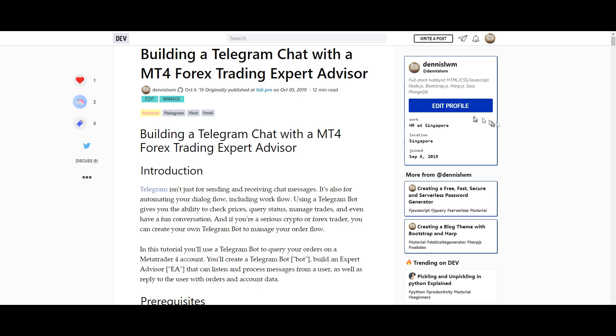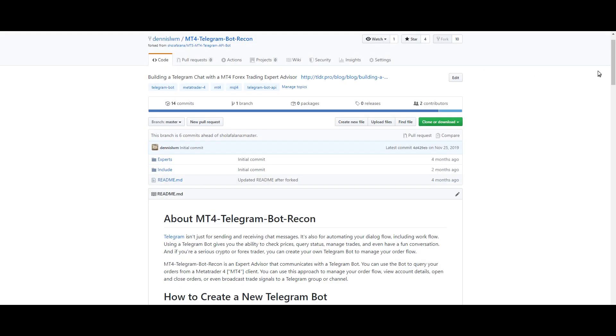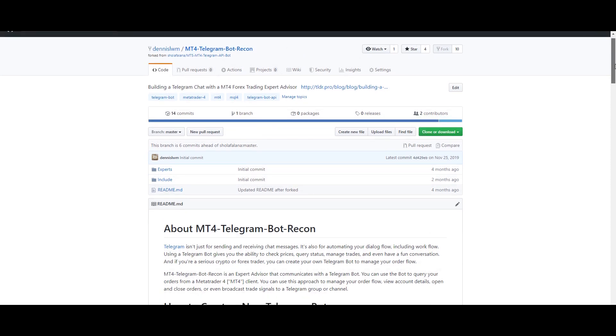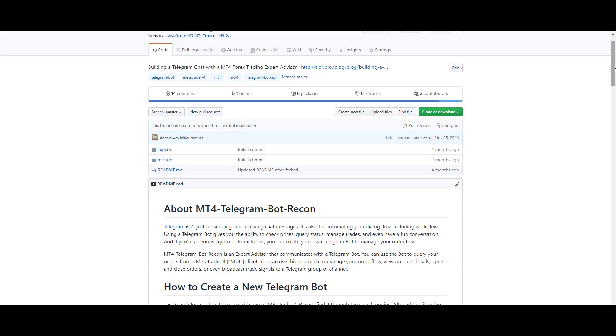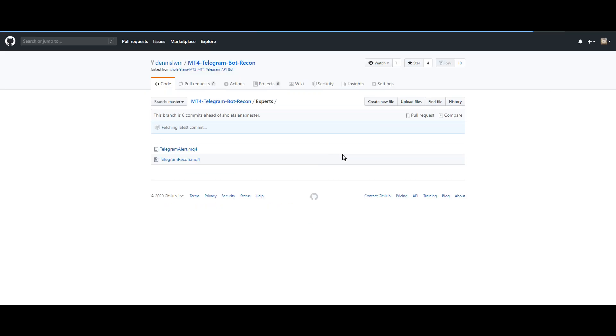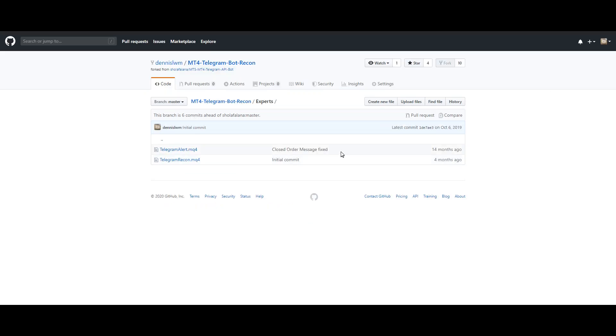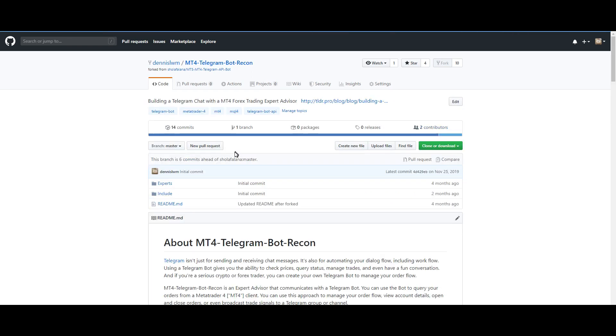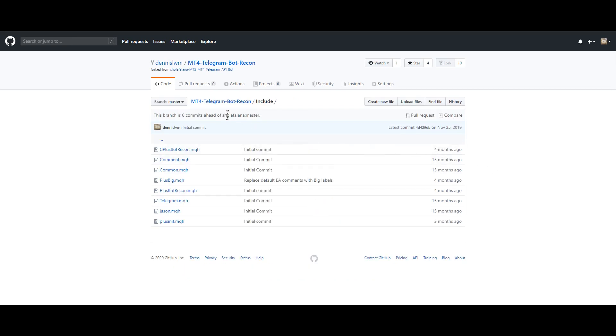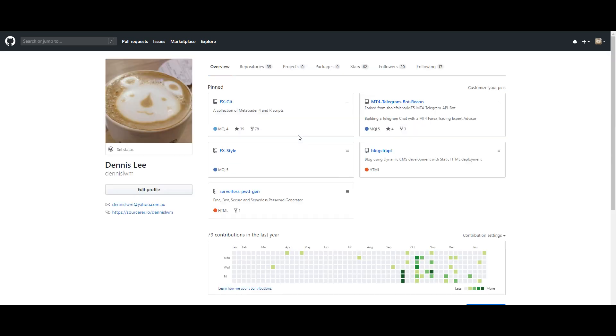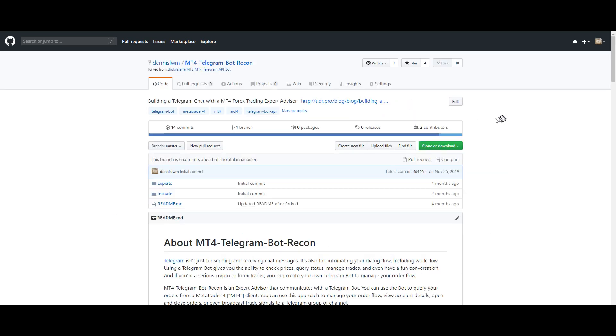First of all, you can download the source code from my repository at github.com/tennislwm/mt4-telegram-bot-recon. There are two folders here. The first is where the actual expert advisor files are located and the second folder is the include files. You need to copy both these folders into your MT4 directory and I'm going to show you how in this video.